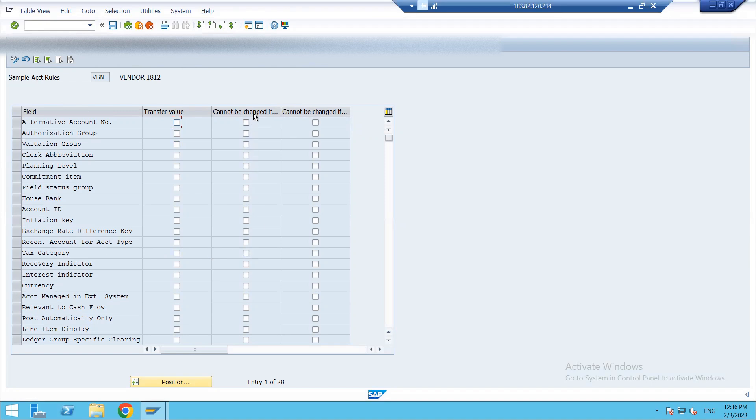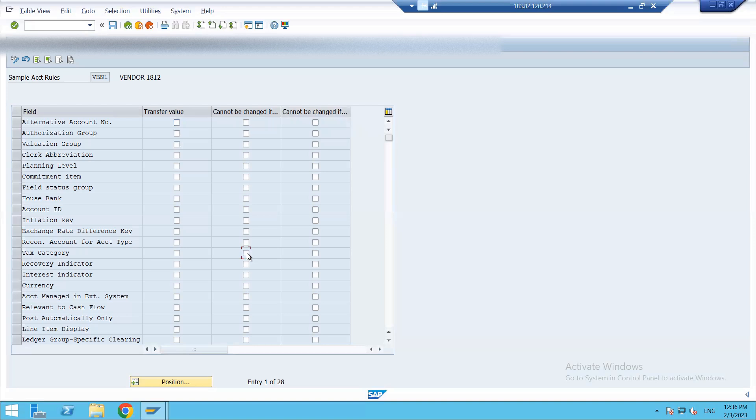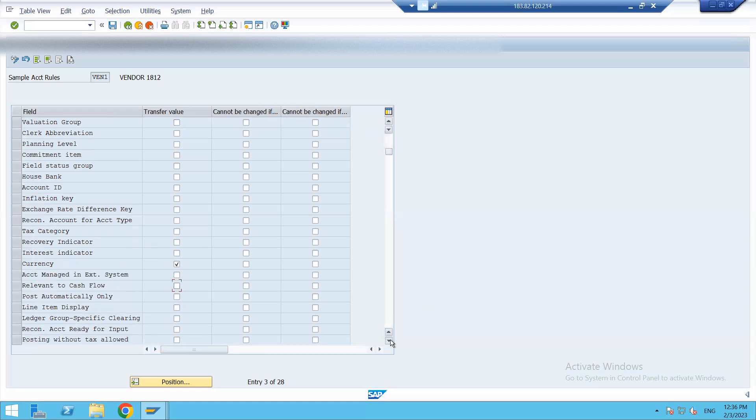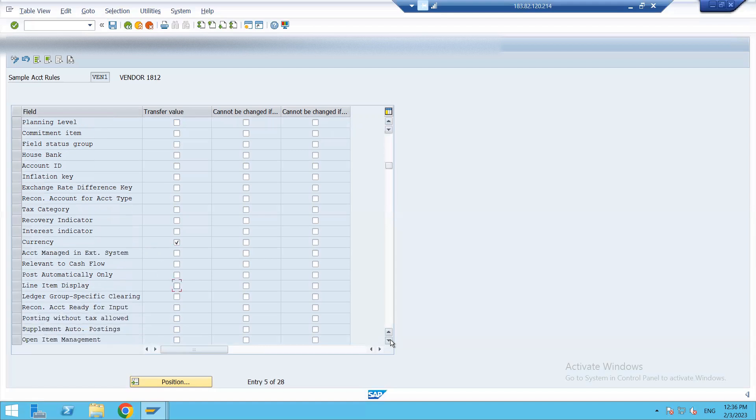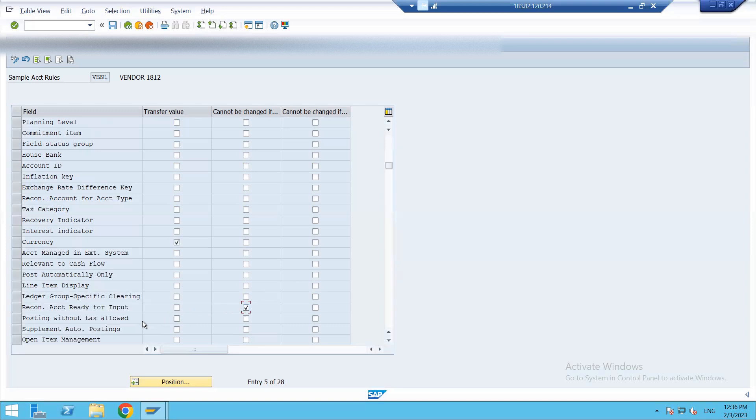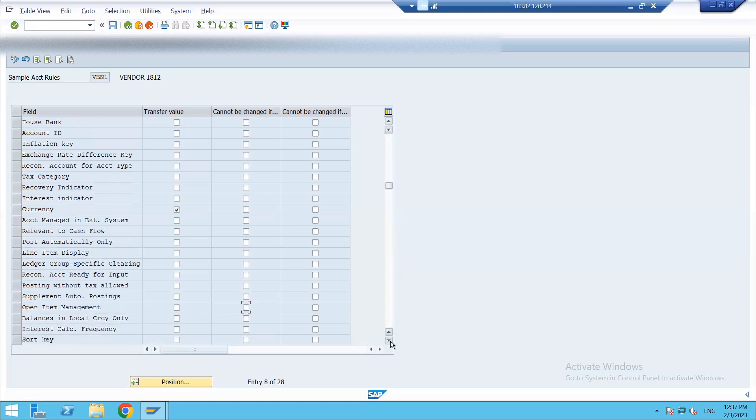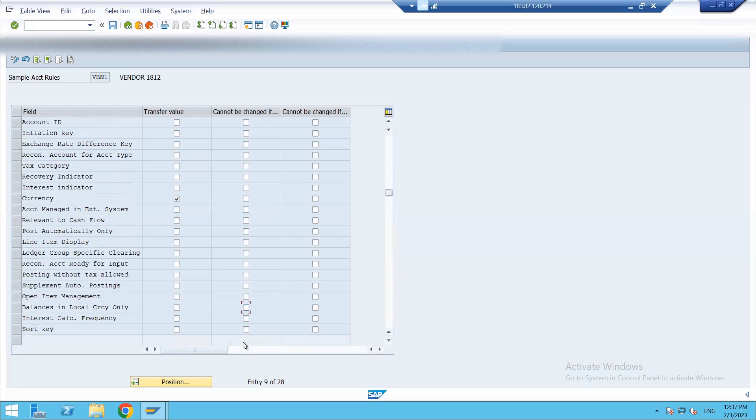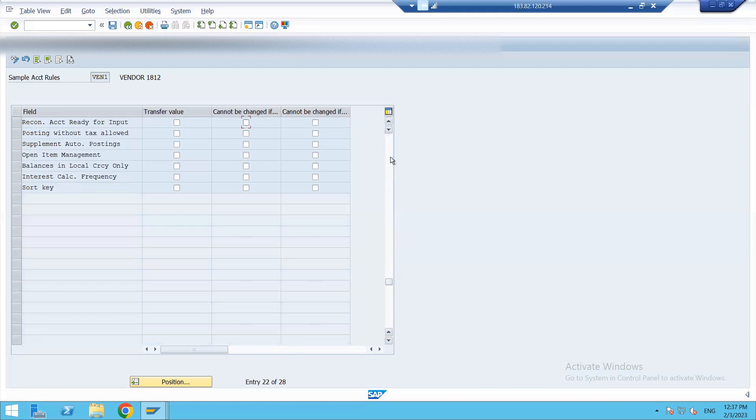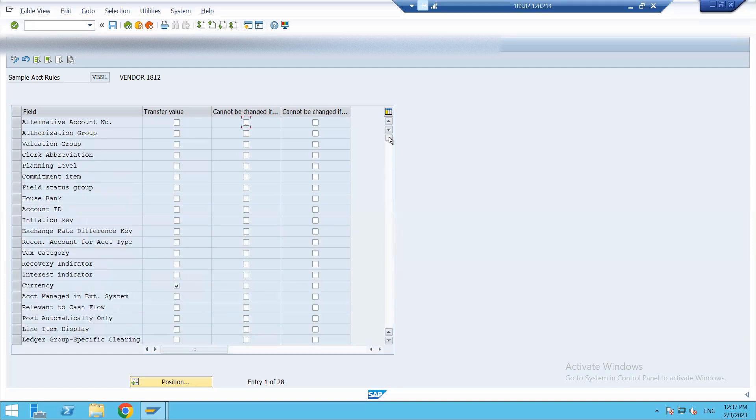As value cannot be changed if already set. Then the currency. It will not be automatically posted. We don't want to post automatically. It's a vendor account. Then it will definitely be a reconciliation account. Then we don't want posting without tags to be allowed. Then we need to set sort key accordingly. What else can we give? I think that's all. We can also assign a field status group.